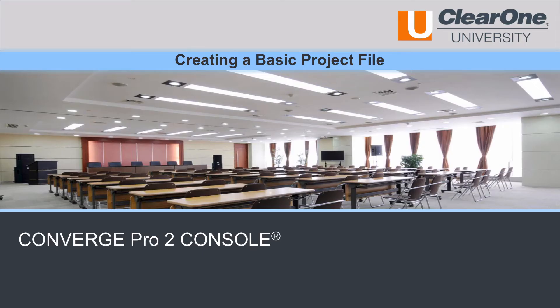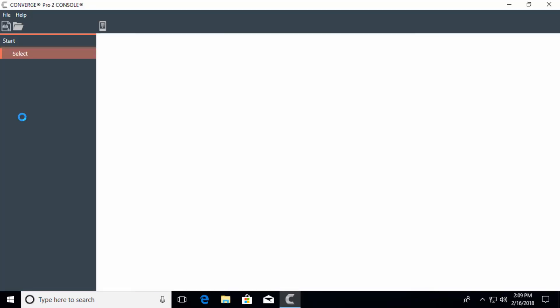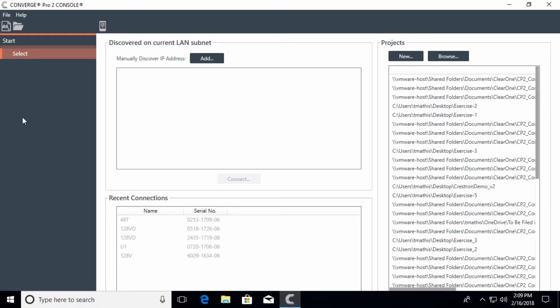Hello and welcome to the series of modules that will help you with creating a basic project file in Converge Pro 2 console. While in Windows, go to the Converge Pro console icon, and when you double click that, it will bring up the software.